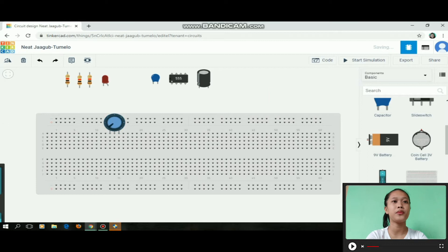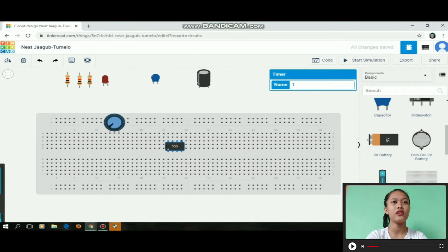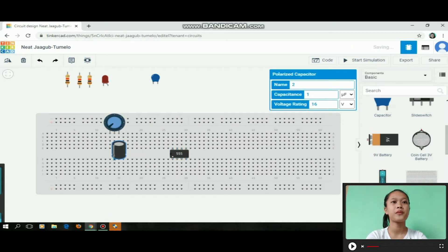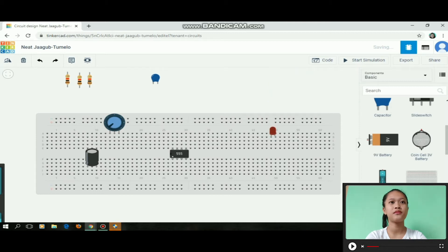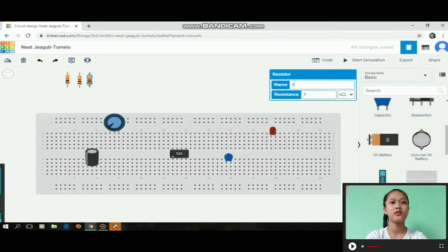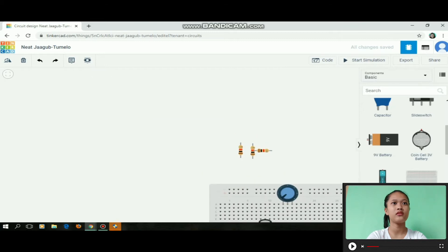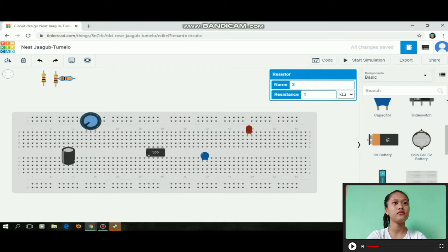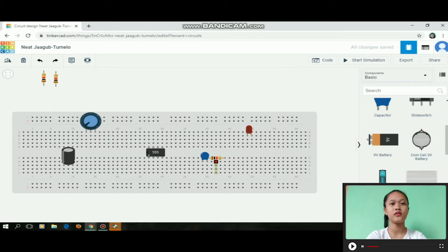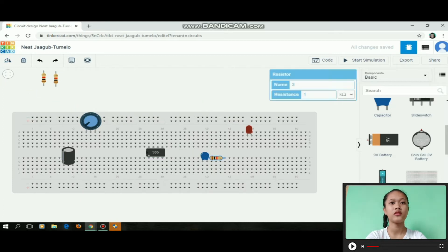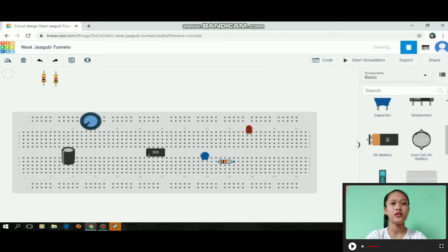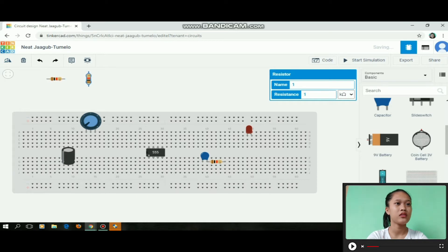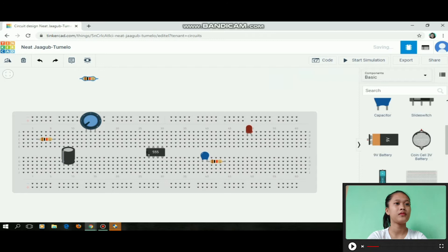First we place the potentiometer, then the 555 timer, the polarized capacitor, the LED, then the capacitor, then the resistor. We need to place the resistor near the capacitor, then another resistor, and the last one.